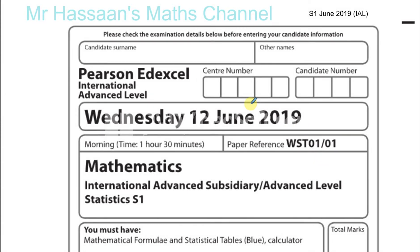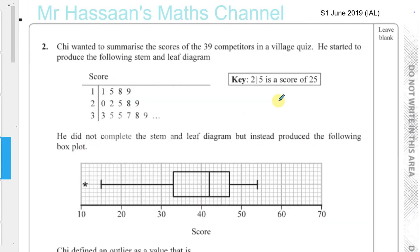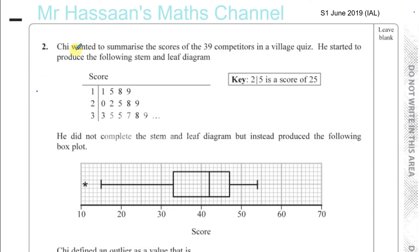Okay, now for question number two from the June 2019 International A-Level paper. We've got a question about someone called Chi who wanted to summarize the scores of 39 competitors in a village quiz. He started to produce a stem and leaf diagram — the key says two-five is a score of 25, so the stem is tens and the leaf is units: 11, 15, 18, 19 and so on. He did not complete the stem and leaf diagram but instead produced the following box plot.